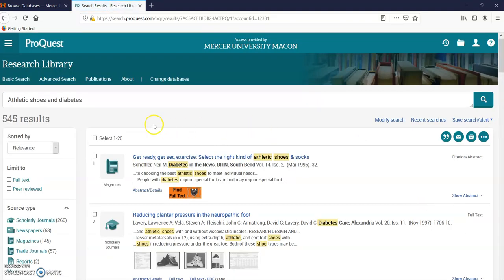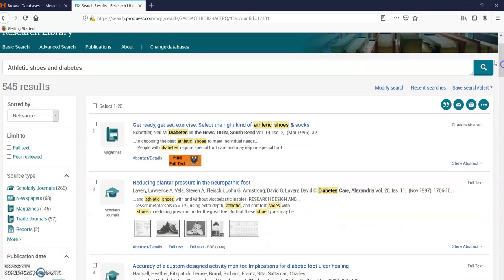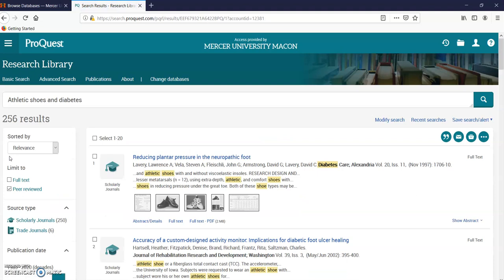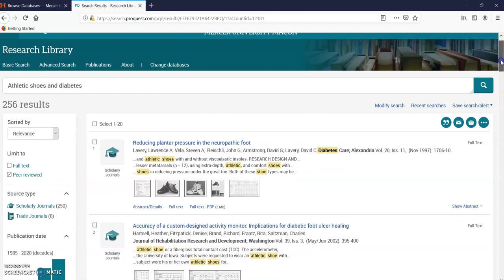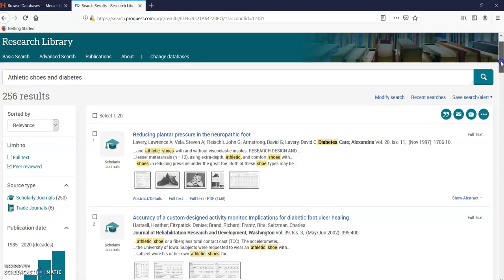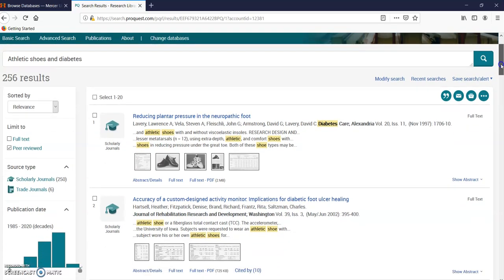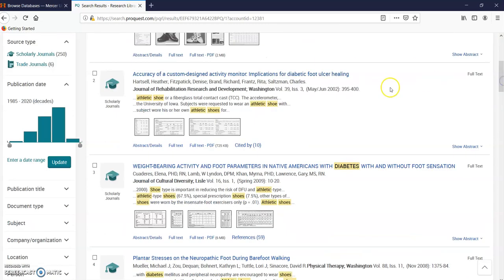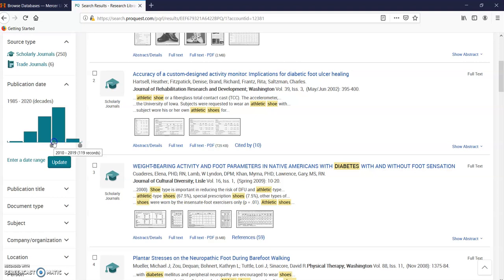Let's say my assignment says I need peer-reviewed articles. Here it is: peer-reviewed. Scholarly journals are different. I'm evaluating my research. I want peer-reviewed, and I want a certain date. I'm going to change this slider from 2020 to 2029, how about 2010 to 2019. I'm going to click update.